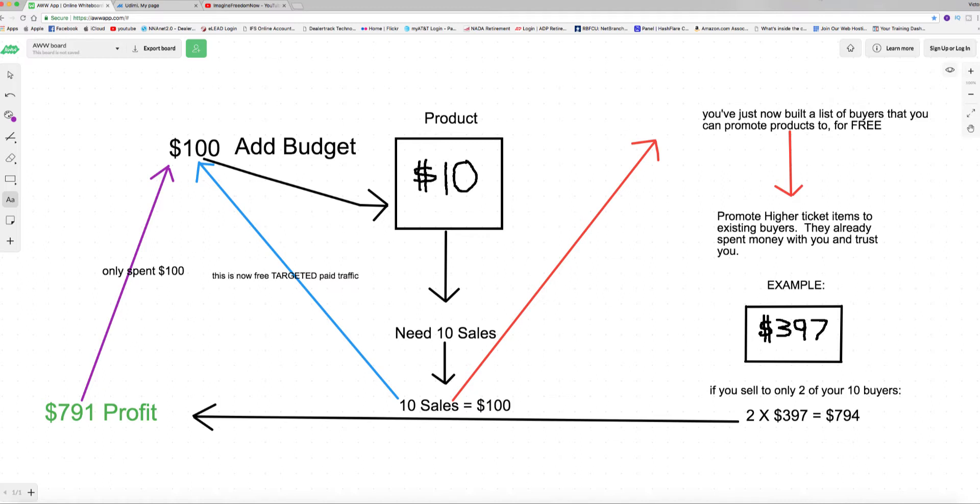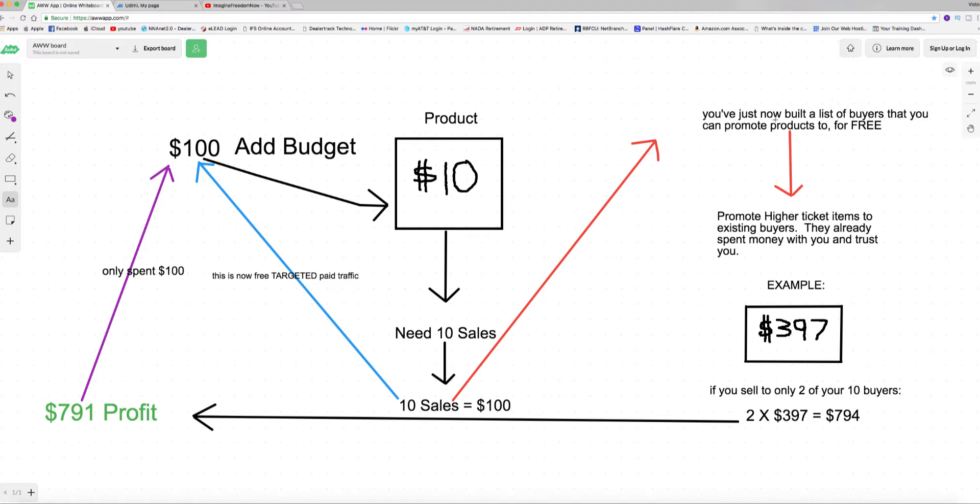So now you've just built a list of buyers that you can promote products to for free. Now anything you promote to these same people that purchased this product here is now a free promotion, doesn't cost you anything. But the beauty of it is something special just happened because you just got ten high quality leads, people that have already pulled their credit cards out and said yes I will buy from you.